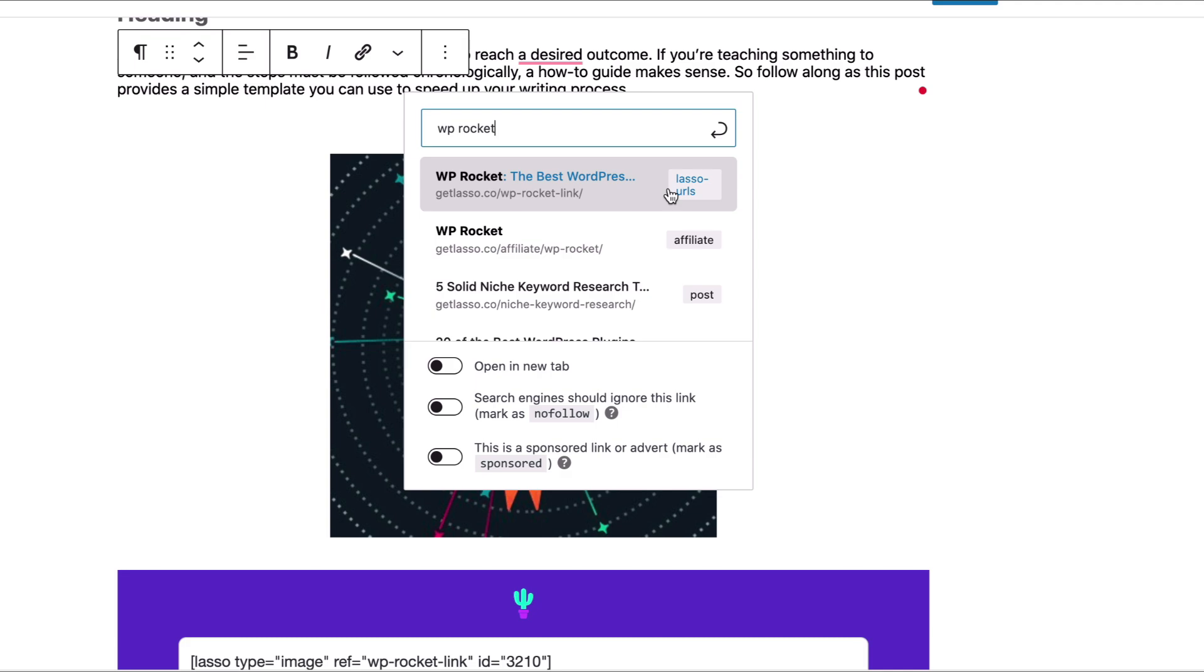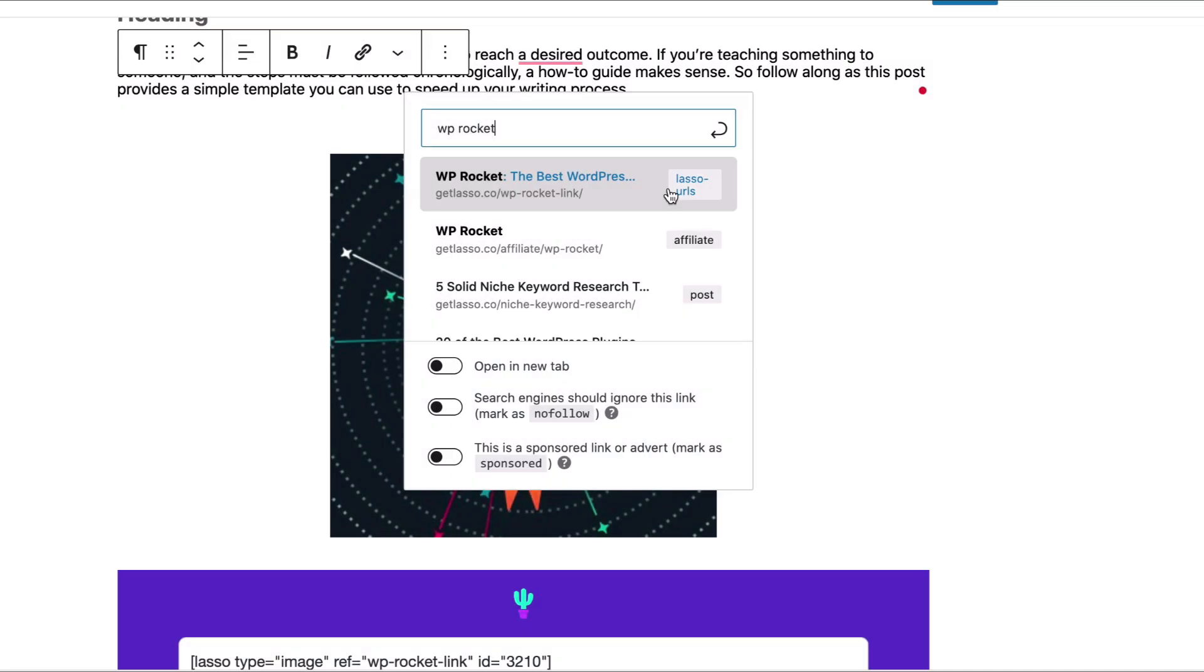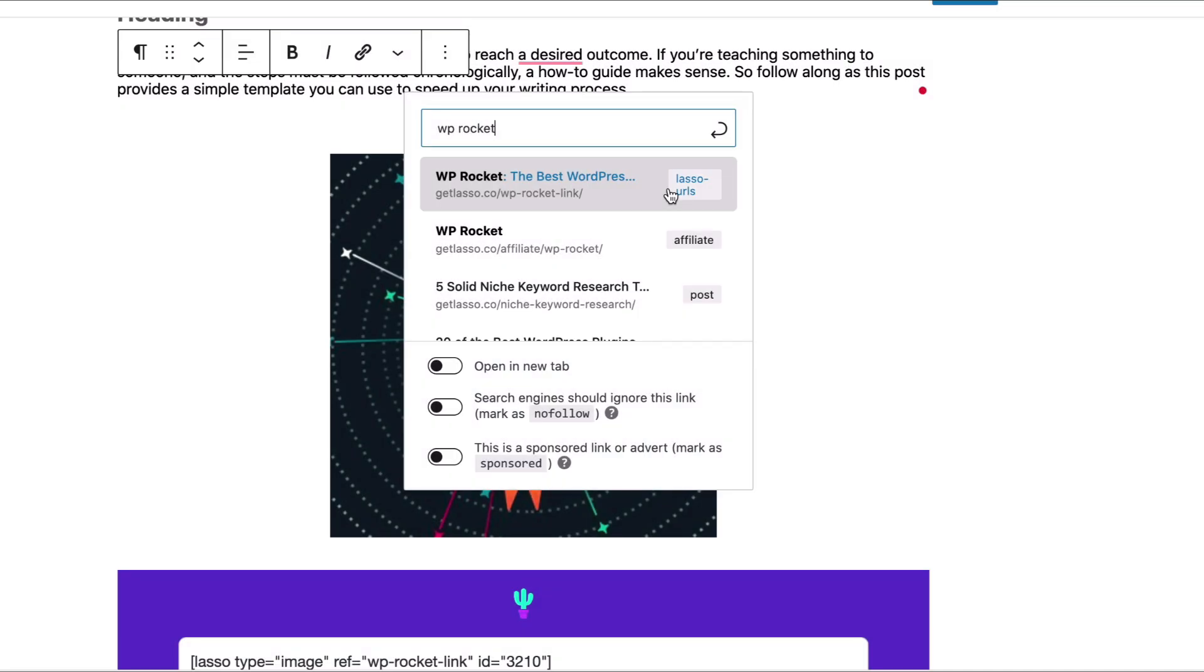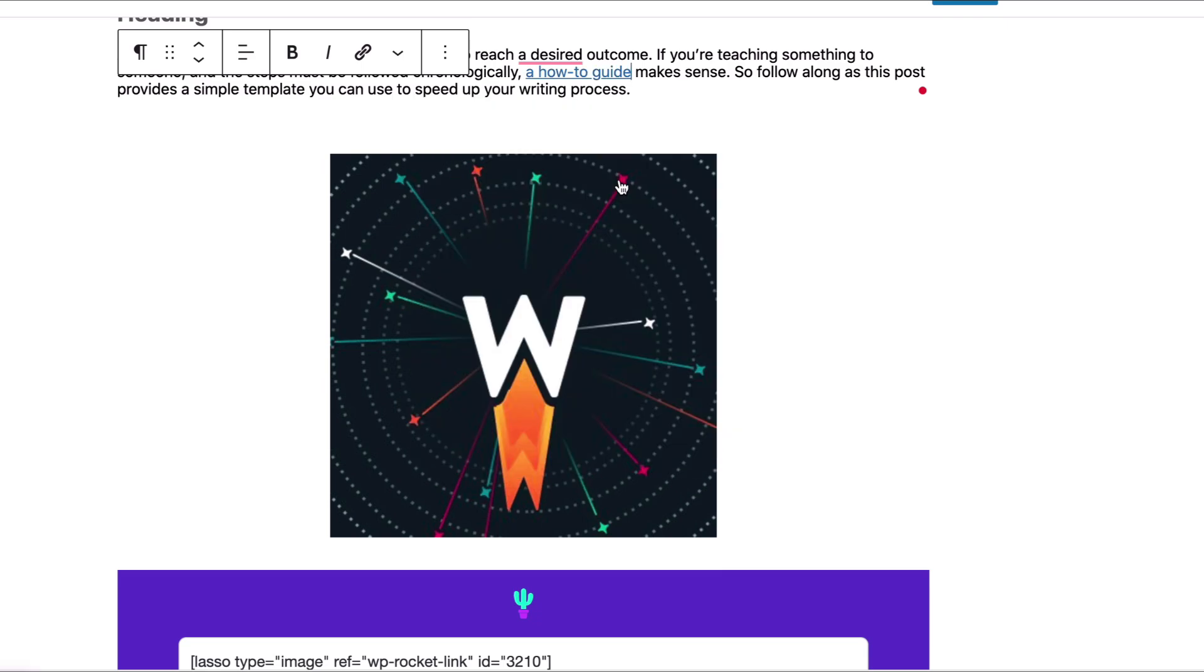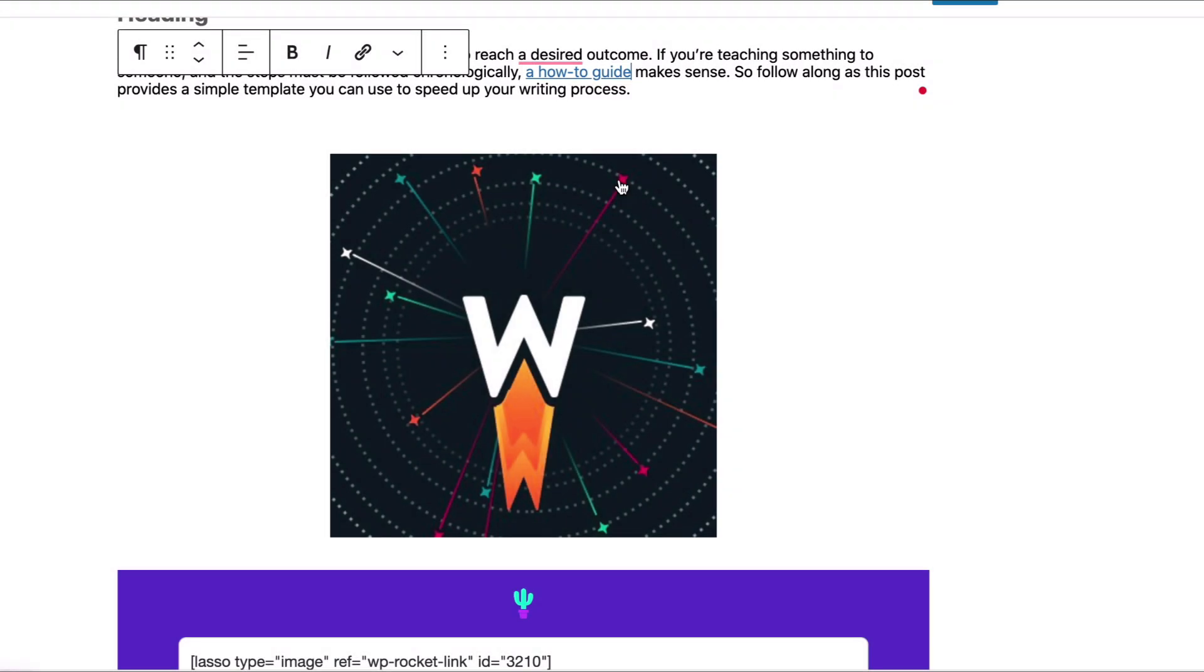And then we will search for our Lasso link, for our WP Rocket Lasso link right here. You're going to click this one, Lasso URLs. And that distinguishes that link from all of the other links on your site as a Lasso affiliate link. So go ahead and select that, WP Rocket. And there it is. You've just converted that piece of text into an affiliate link.